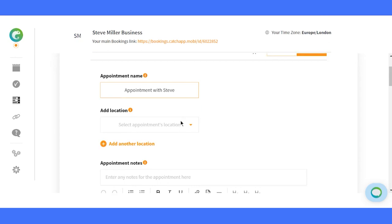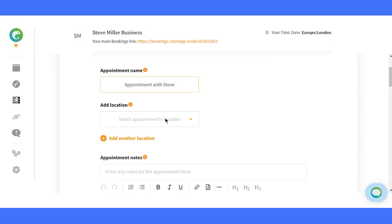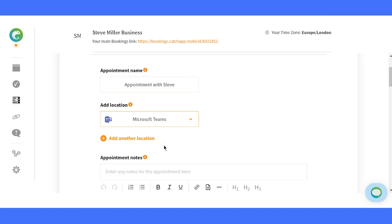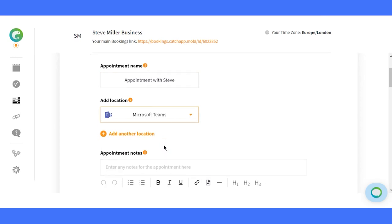Set the stage for your meetings. Choose from various location options, in-person, phone calls, or even video conferencing tools like Zoom, Microsoft Teams, Google Meet, and Skype. It's time to create connections no matter the distance.